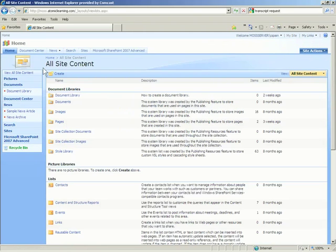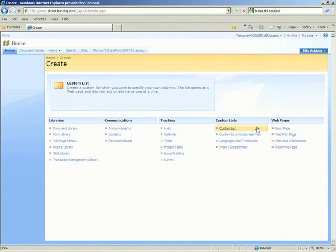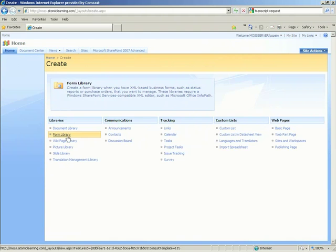The All Site Content page displays. Directly below the title is a Create button. Click the Create button. The Create page opens with several items that can be created. Under the Libraries section, click the second link. That is Form Library.